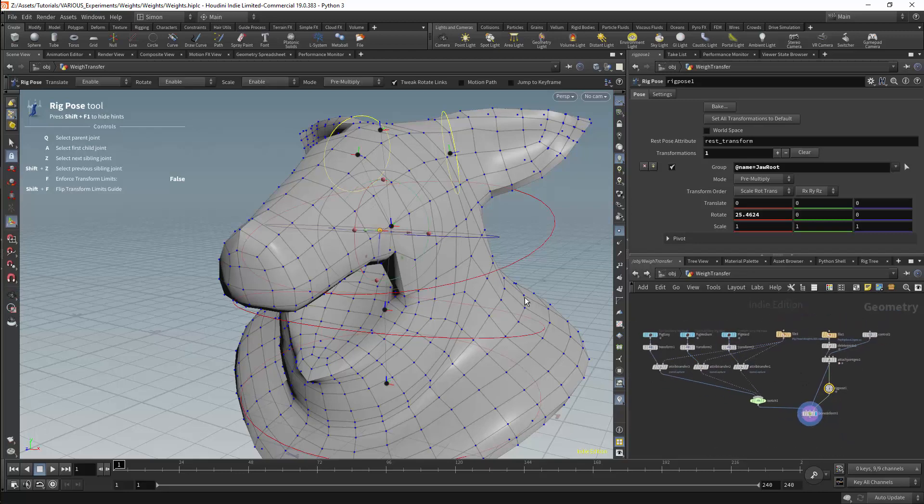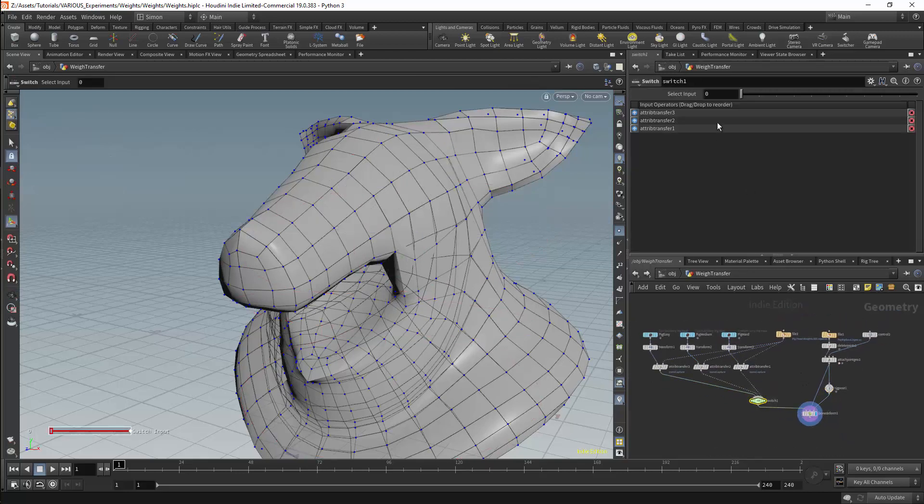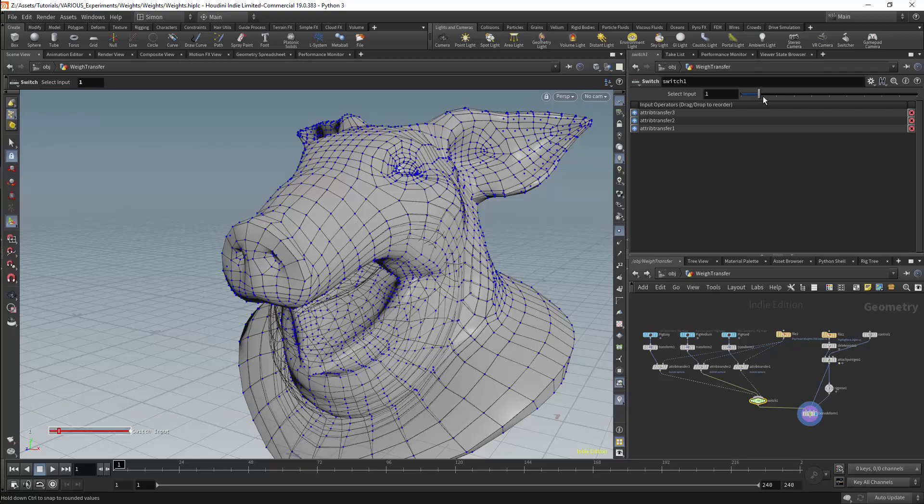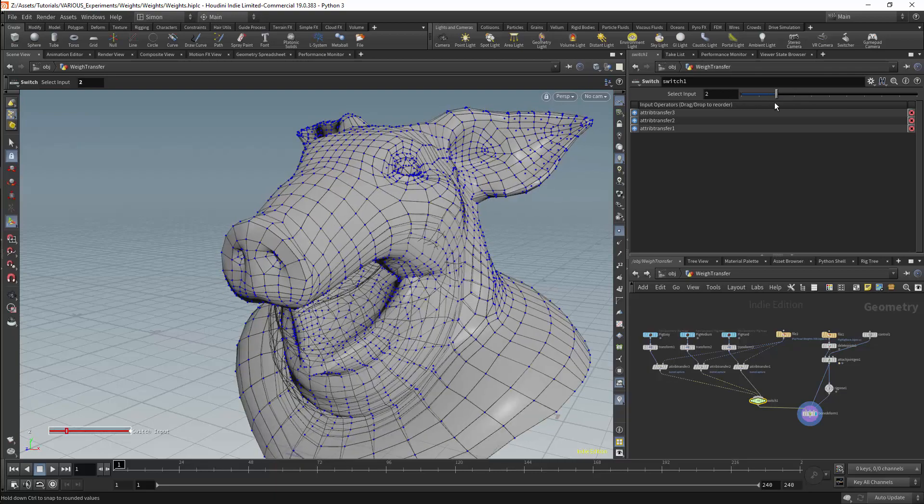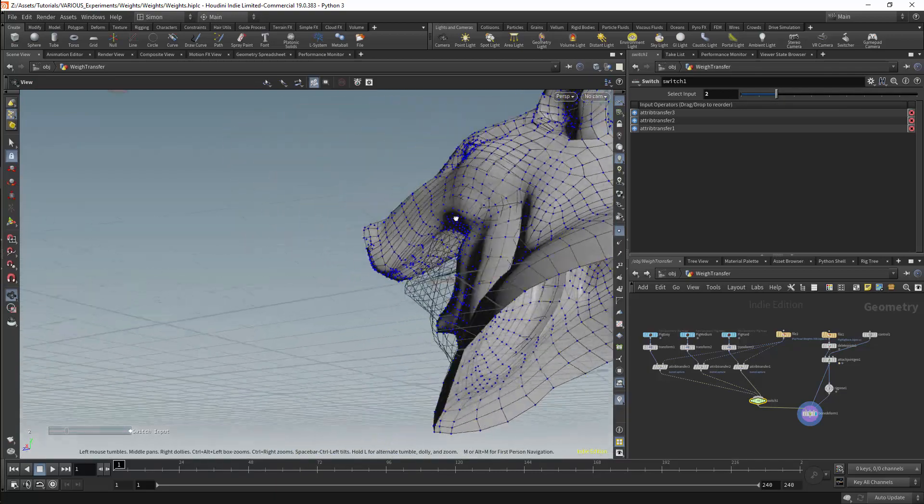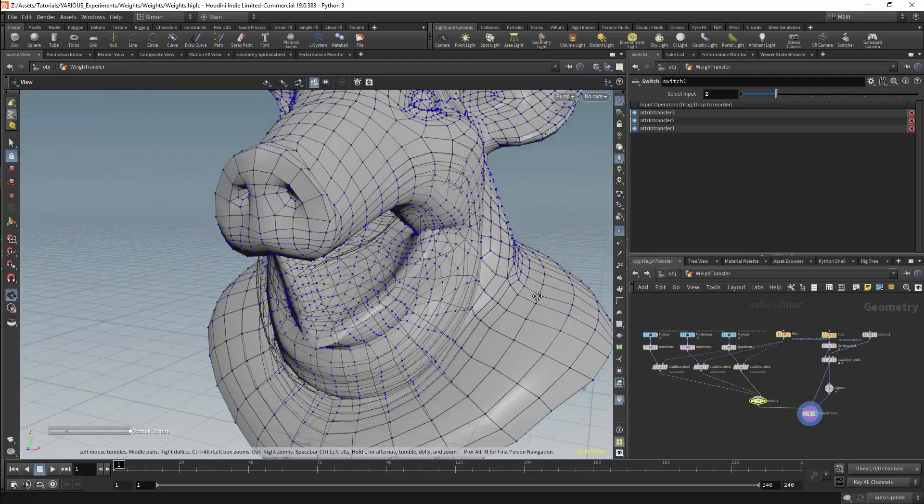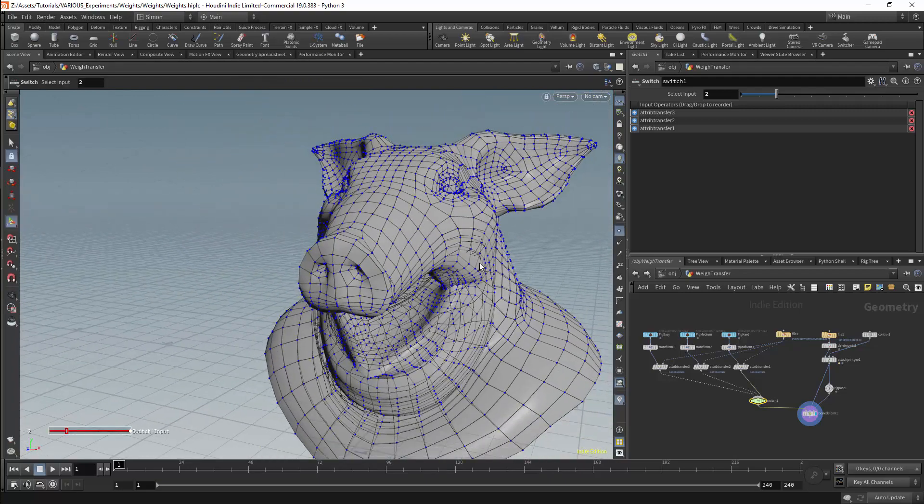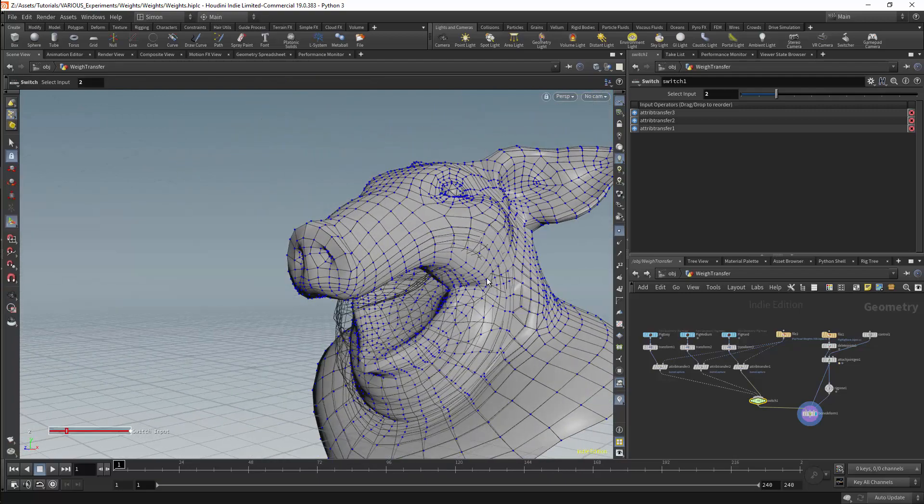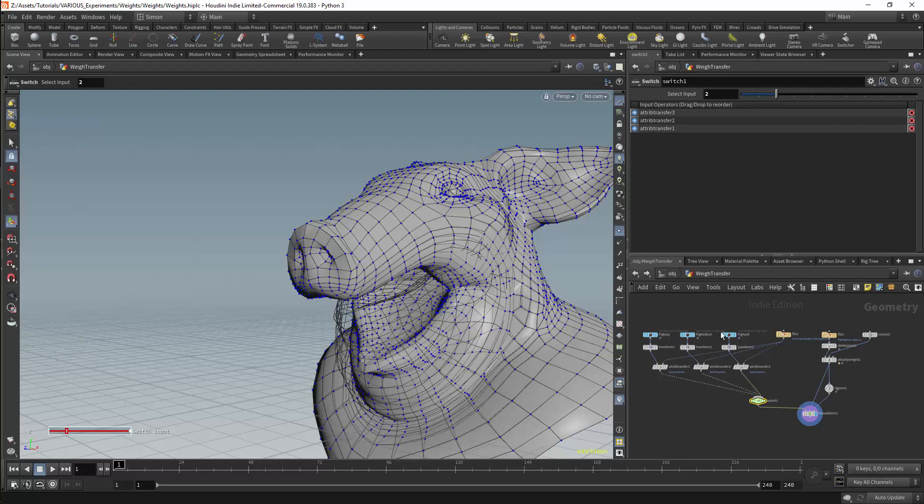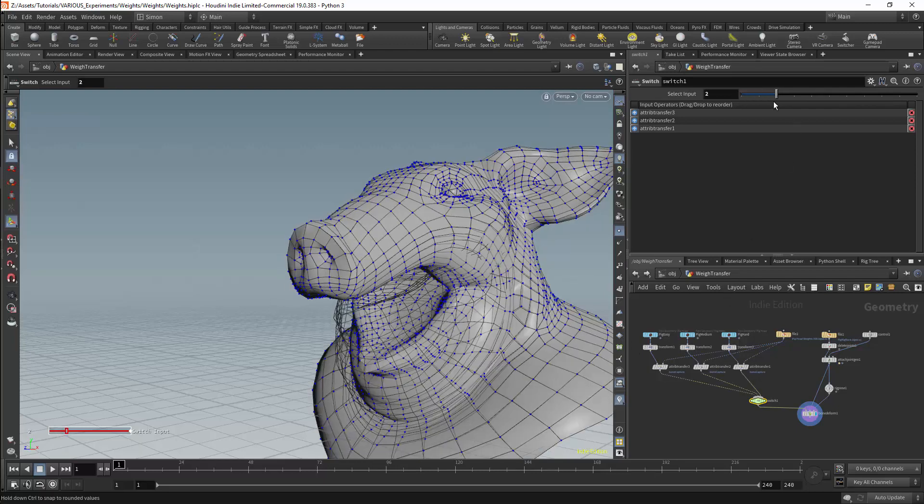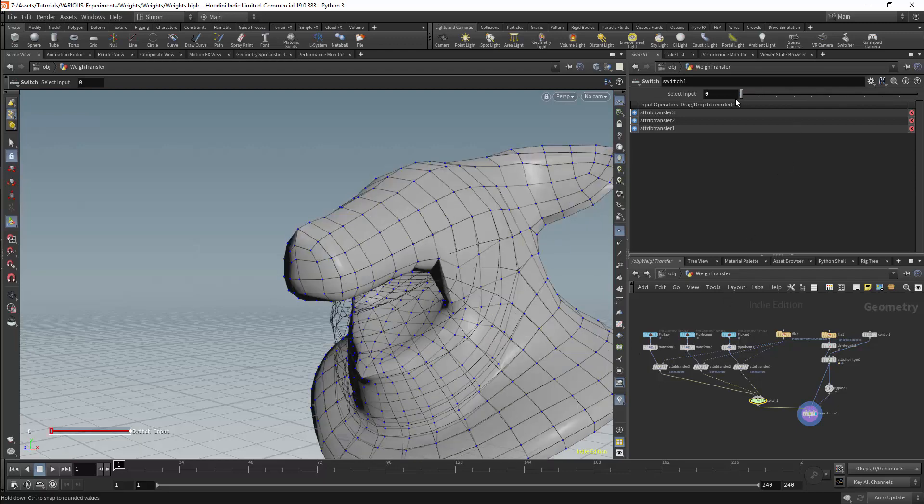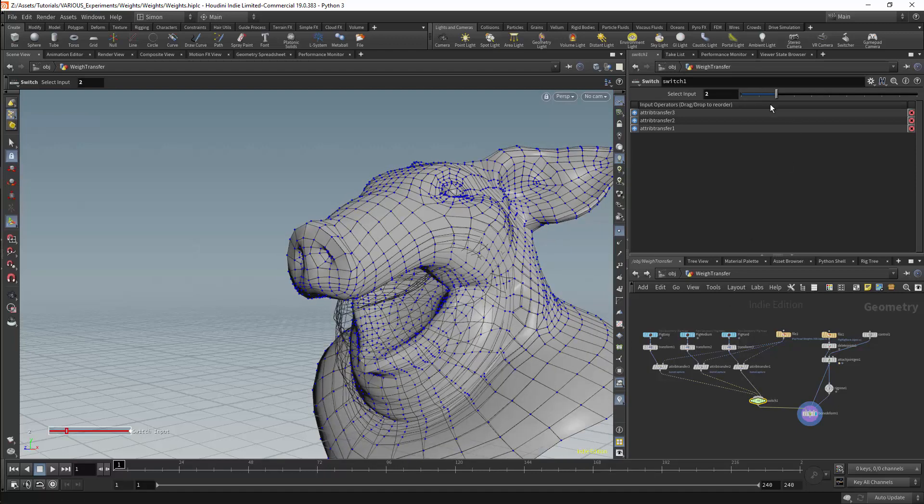So transferring weights between meshes is as simple as using the attribute transfer node and transferring the bone capture attribute. We may still need to update the weights after the transfer, especially if the geometry does not match closely, but for the bulk of the work it is possible to do this using the attribute transfer node.